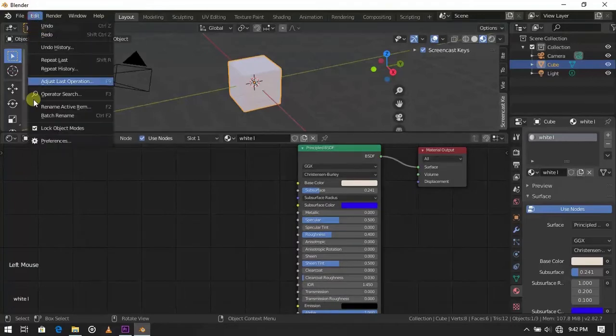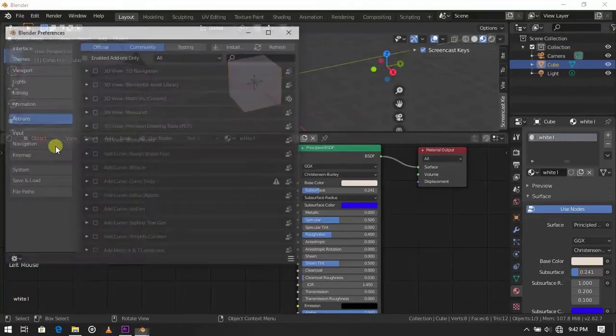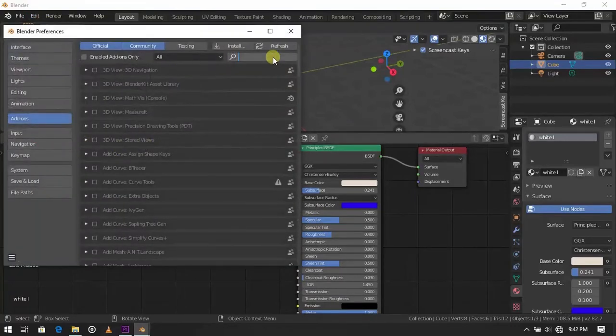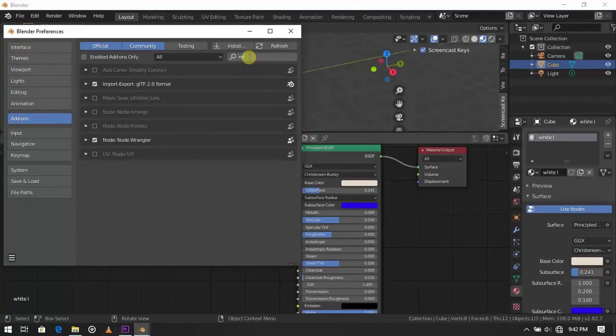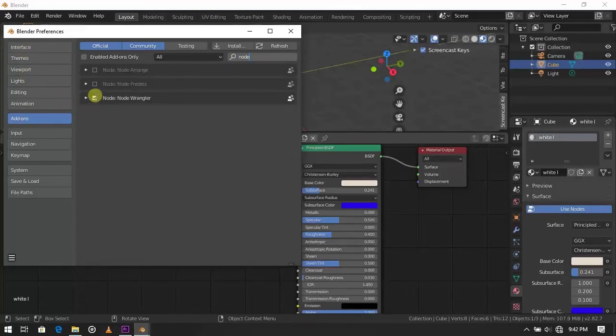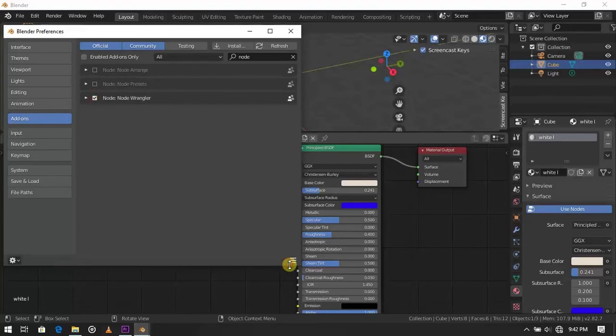Here we will use node wrangler addon. Go to preference page, and then add-ons. Then search node wrangler, enable this, and save preferences.